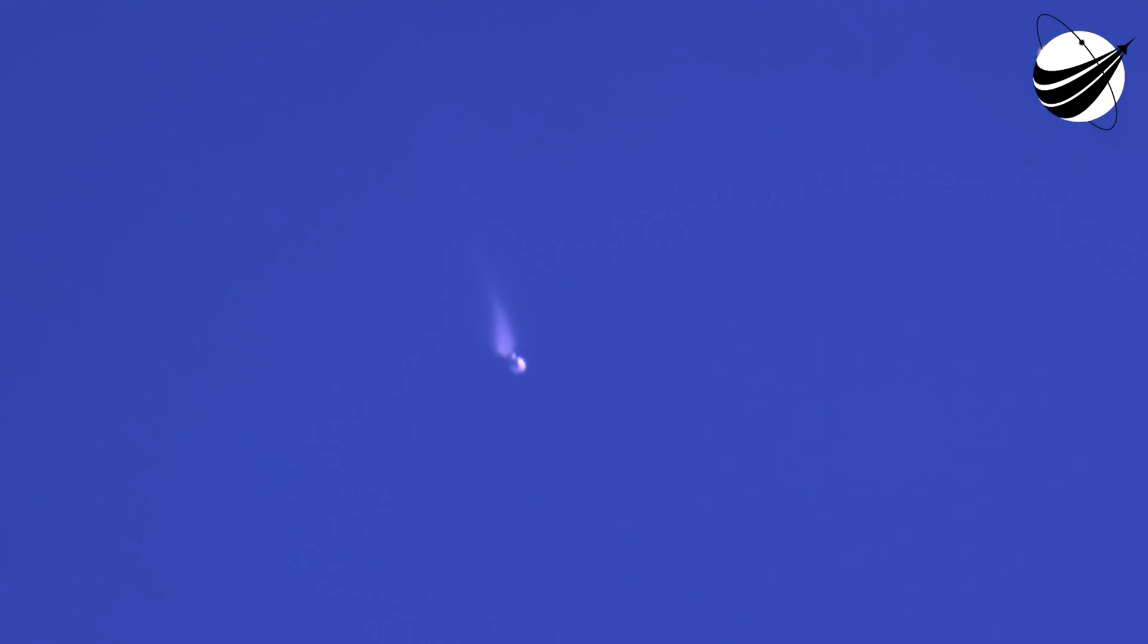MECO, stage separation confirmed. There, as you saw on your left screen, we had MECO and stage separation. On your right screen, we should see that second engine startup. And there's that second stage engine glowing bright red.